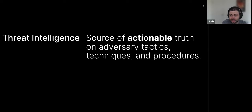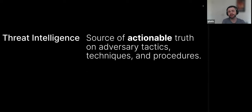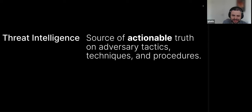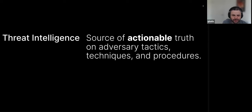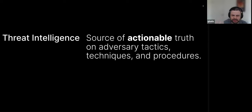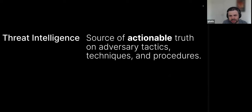So, what is threat intelligence? Threat intelligence is the source of actionable, and actionable is in bold for a reason, actionable truth on adversary tactics, techniques, and procedures. The latter is usually abbreviated as TTP, so you'll see that a lot. What does that mean? We don't want to just provide information about what is going on in the field. We want to make sure that you can take that and be able to immediately apply it for securing your projects or enhancing whatever security work that you're doing.